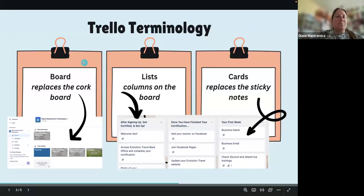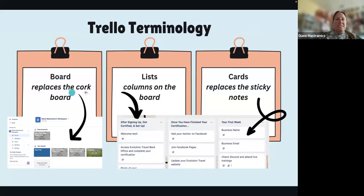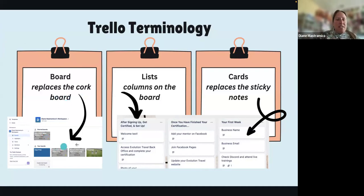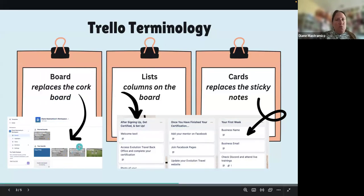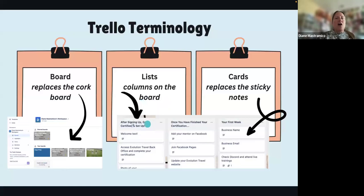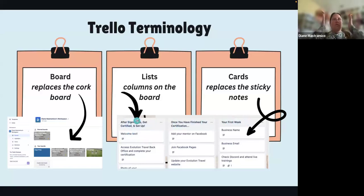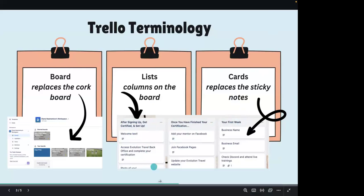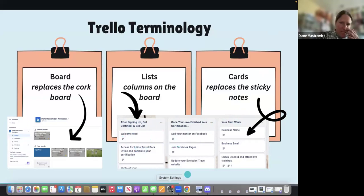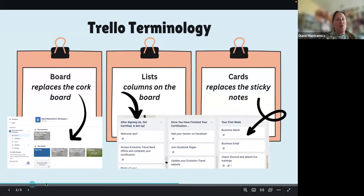Trello terminology: a board replaces the cork board — it's a blue background with columns and sticky notes. This is a snapshot of what your board looks like. Lists are the columns of the board, such as 'Sign Up,' 'After Signing Up,' 'Get Certified,' and 'Set Up.' The titles in bold are your lists that go vertically on the board. Cards are what replaces sticky notes.